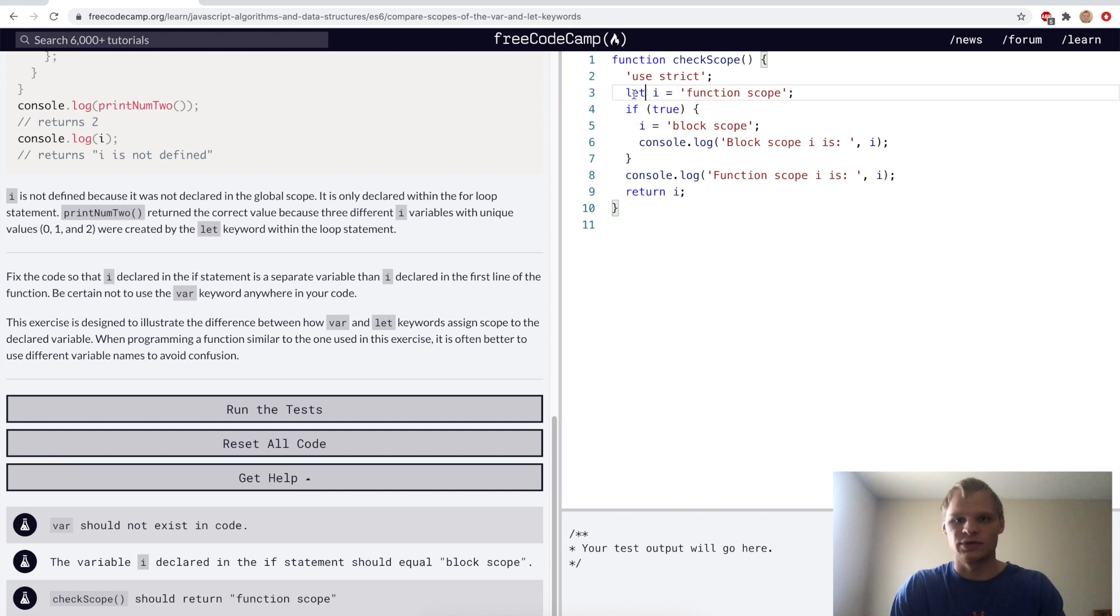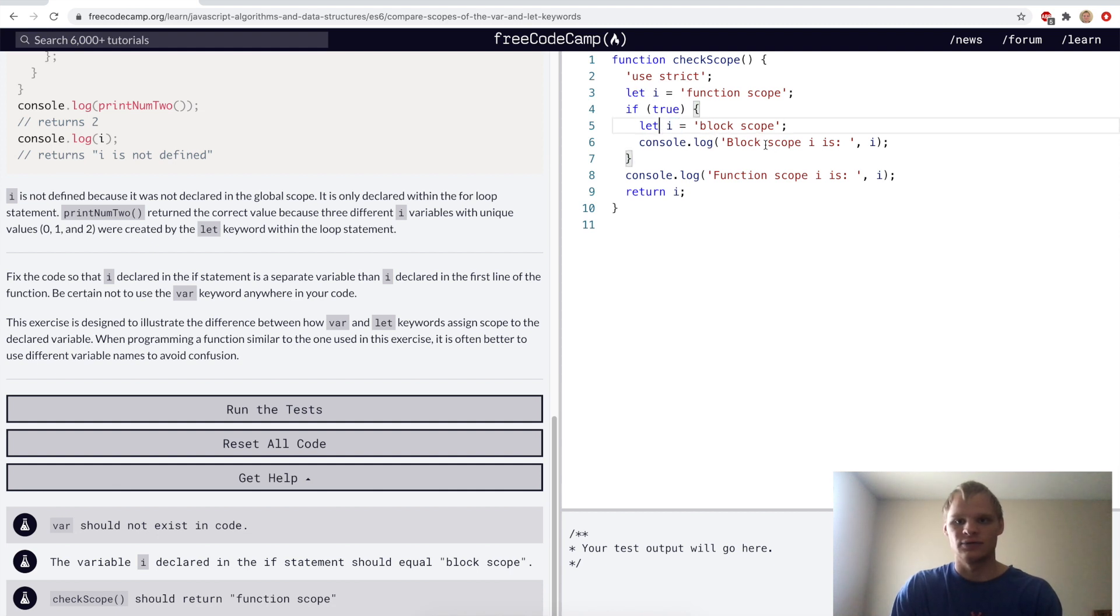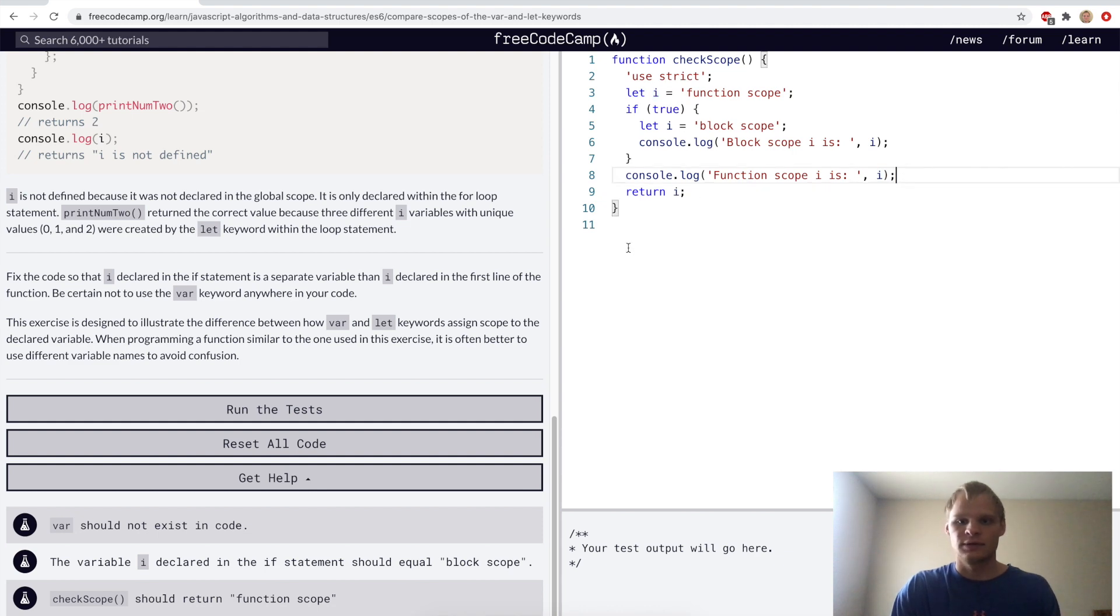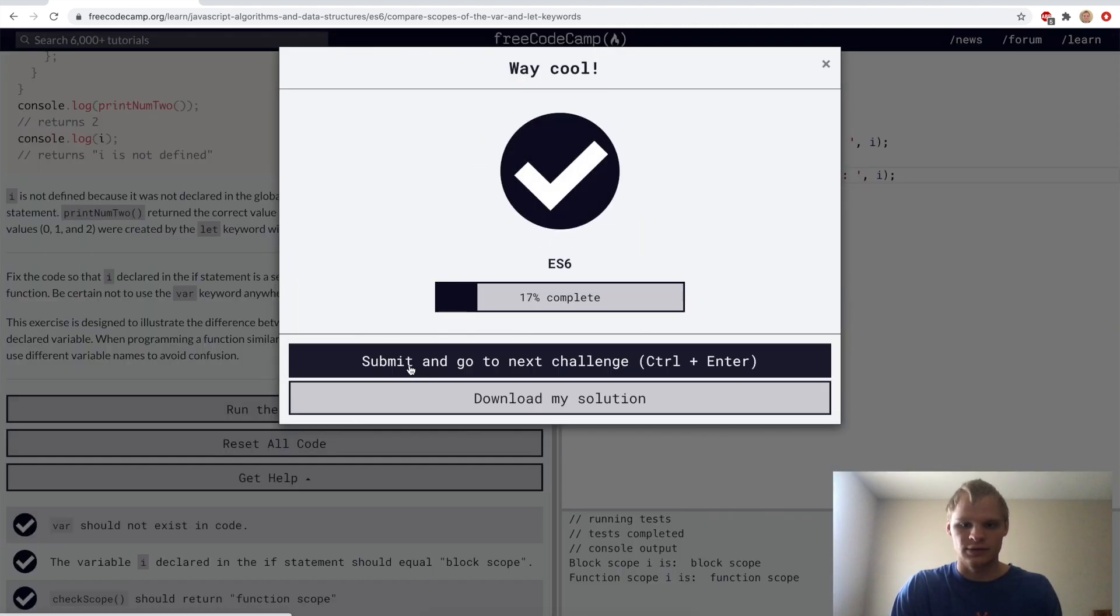For the challenge we'll put let i, and then we'll also do let i here equal block scope. So now these are different i's. The i in here will just be this one, and the i out here will be this one out here.